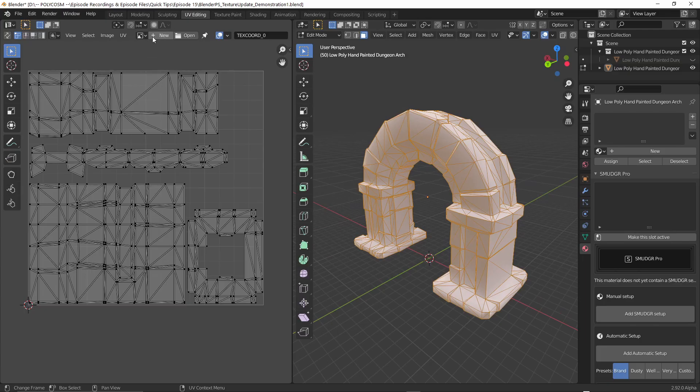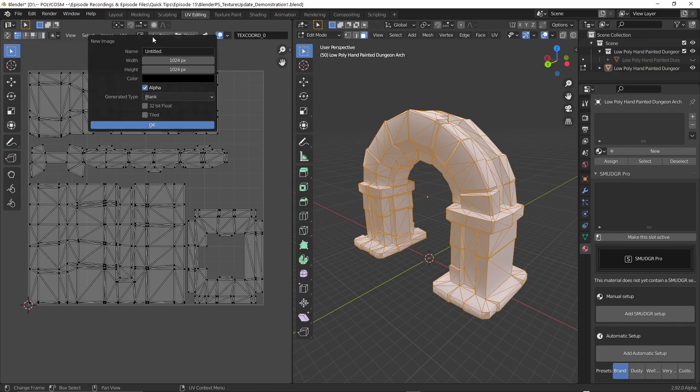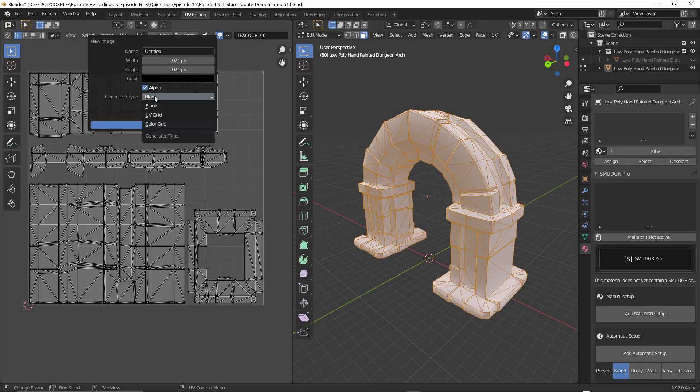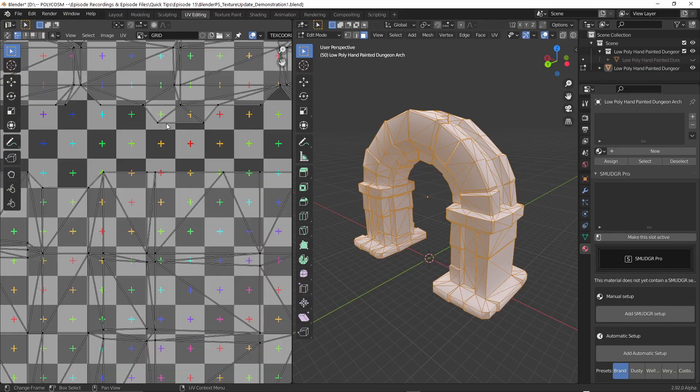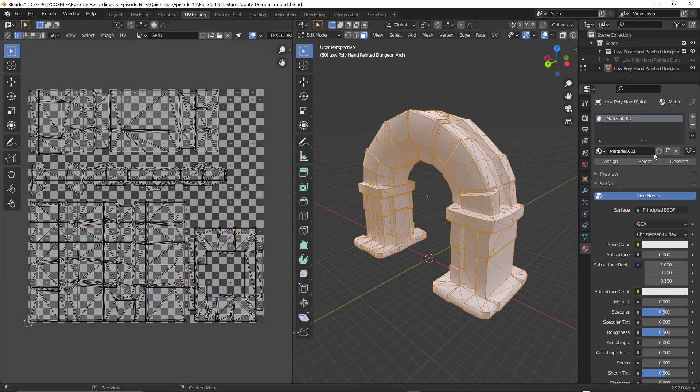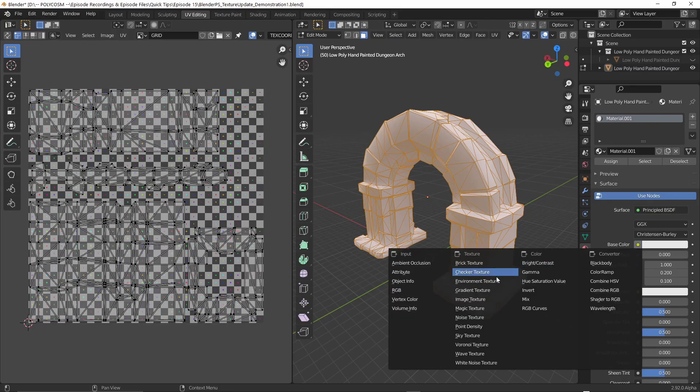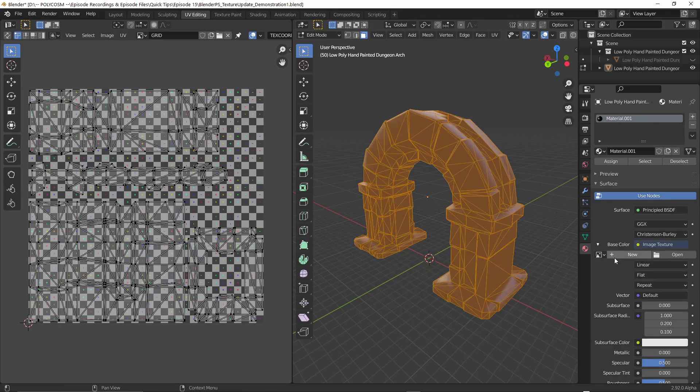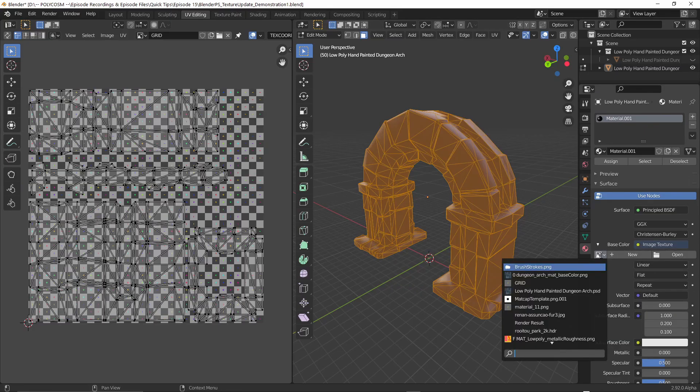To see this a bit better I'm going to generate a new texture and choose to generate a UV grid instead of a blank. Hit ok, add a new material and under the base color tab let's choose the grid that we just generated.